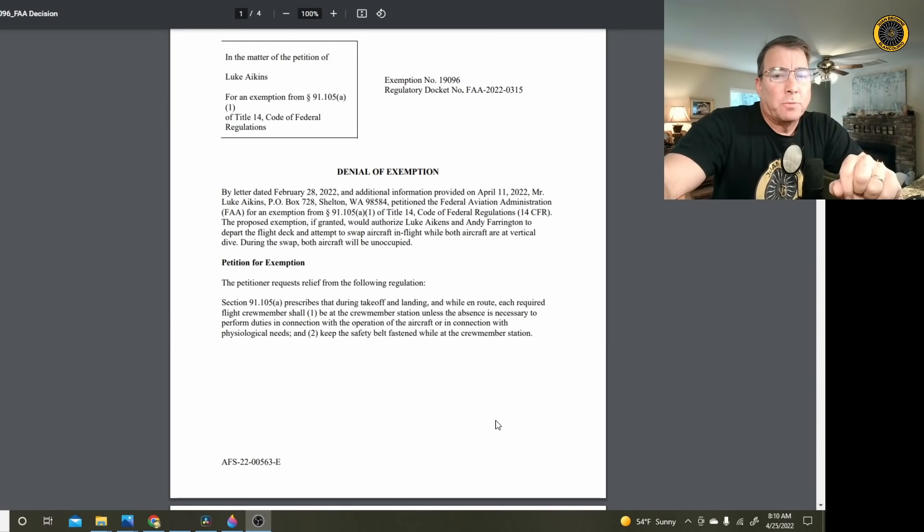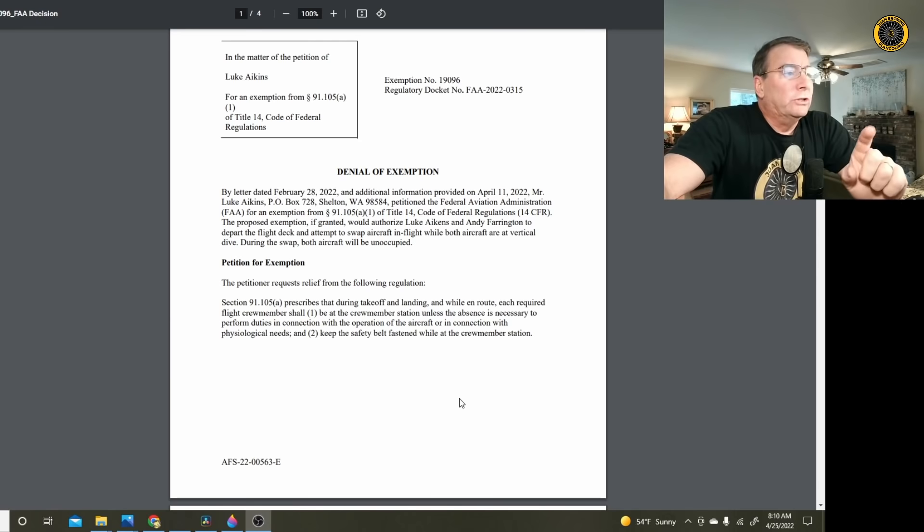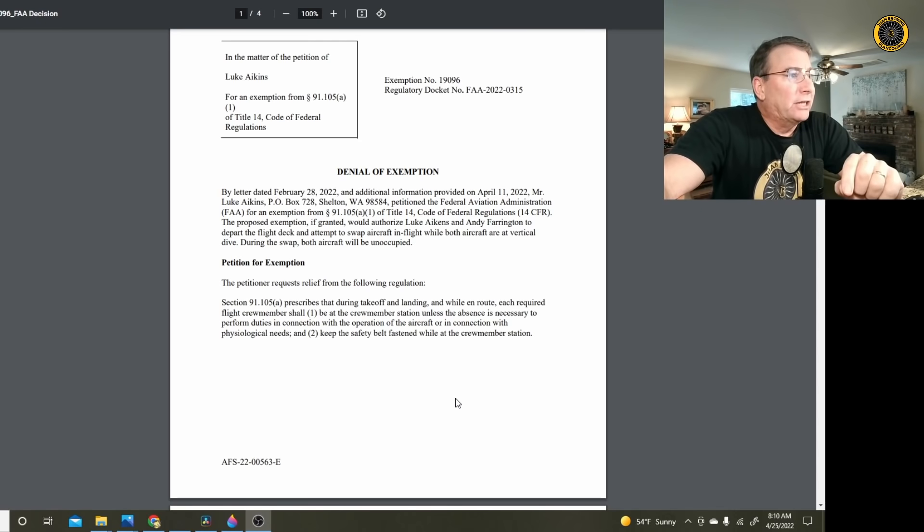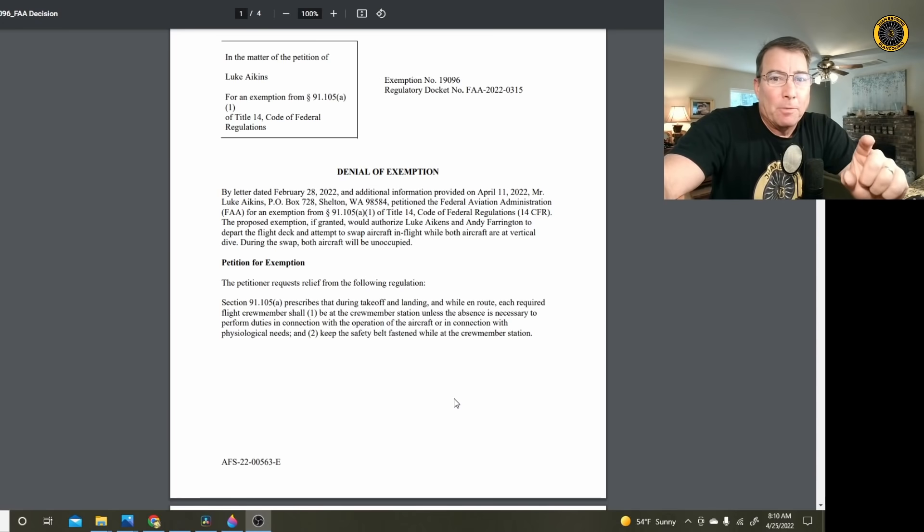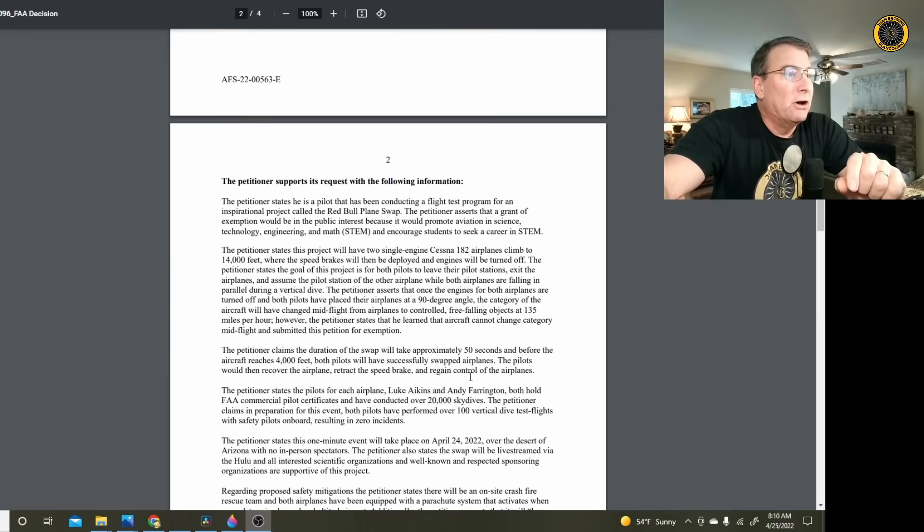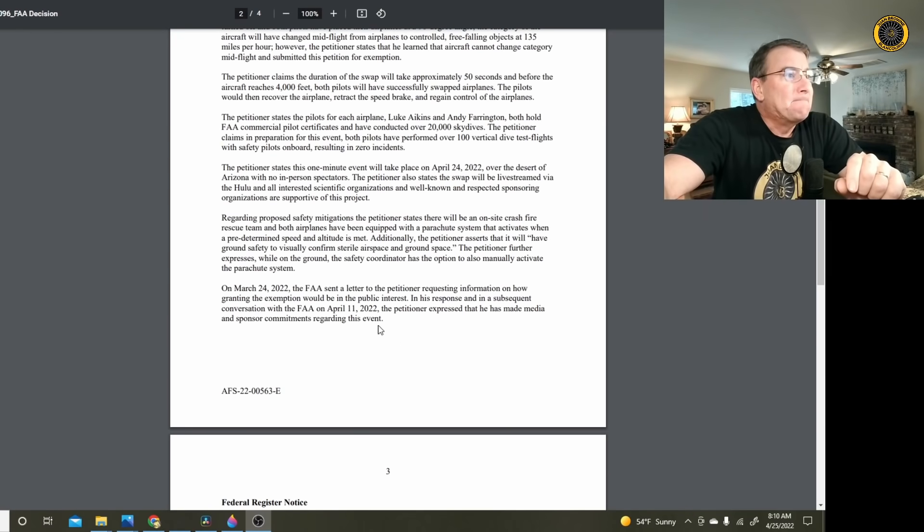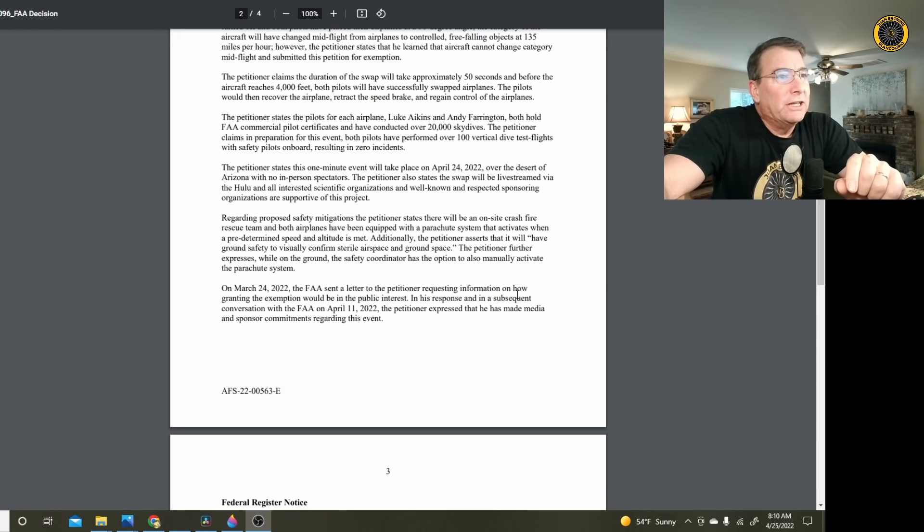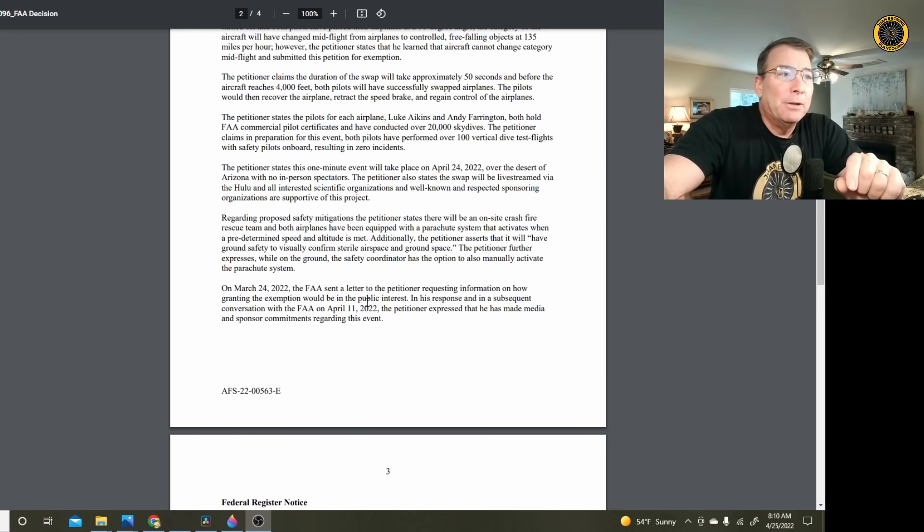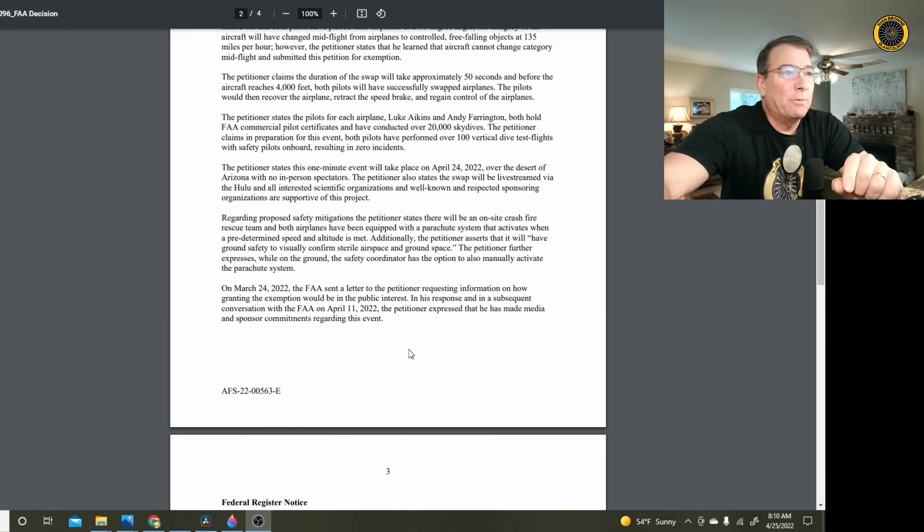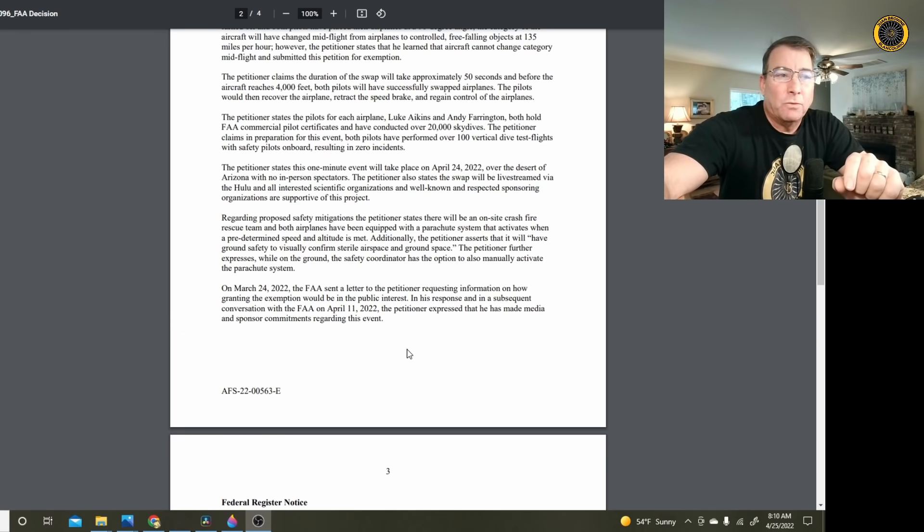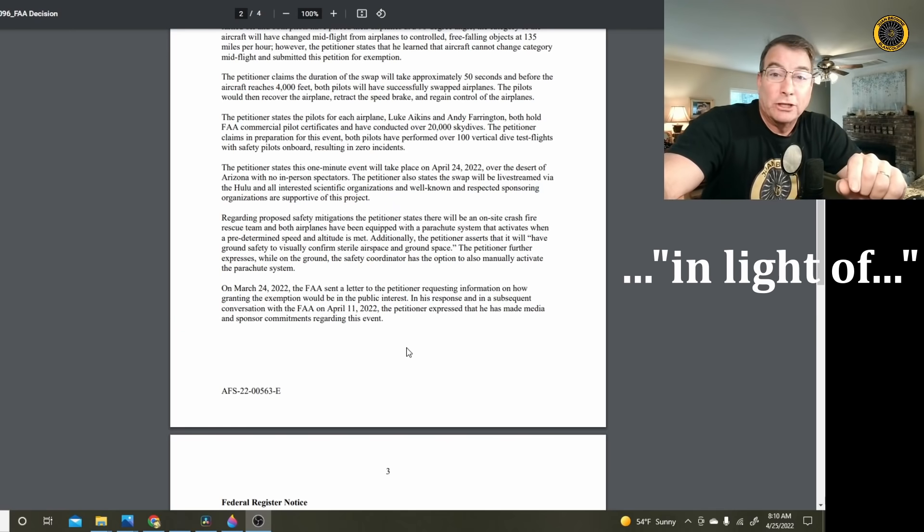Resubmit for further disapproval. Here's the letter of denial from the FAA for Luke Akins who is seeking exception from section 91.105. That is, you've got to be in the airplane. Somebody's got to be in the airplane flying the aircraft at all times with a safety belt on. And down here it says the FAA sent a letter to the petitioner requesting information on how granting an exception would be in the public interest. The response and in a subsequent conversation with the FAA on 11 April, the petitioner expressed that he has made media and sponsor commitments regarding this event. Wrong answer, especially in the event of the recent Trevor Jacob fiasco.